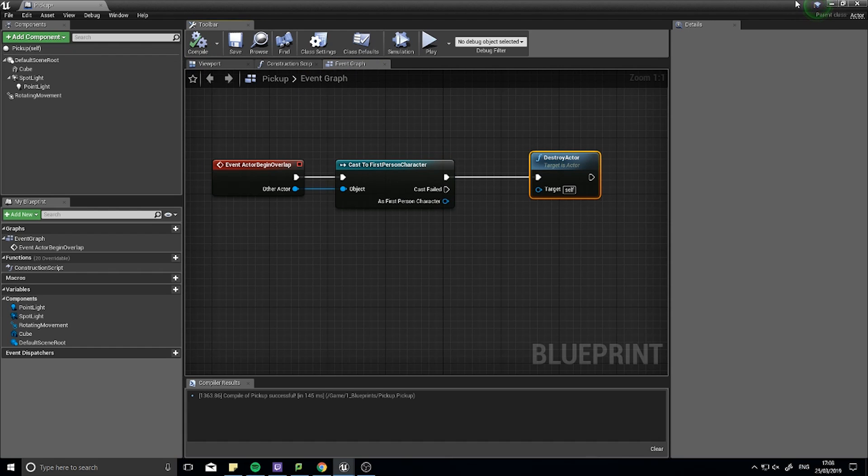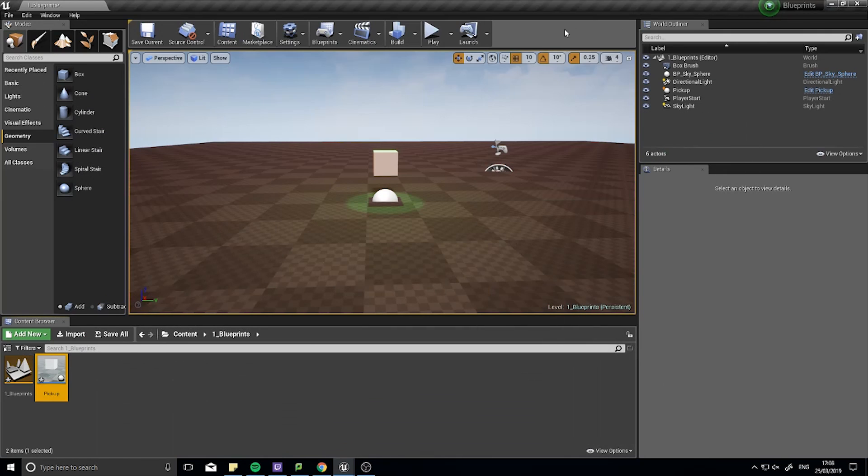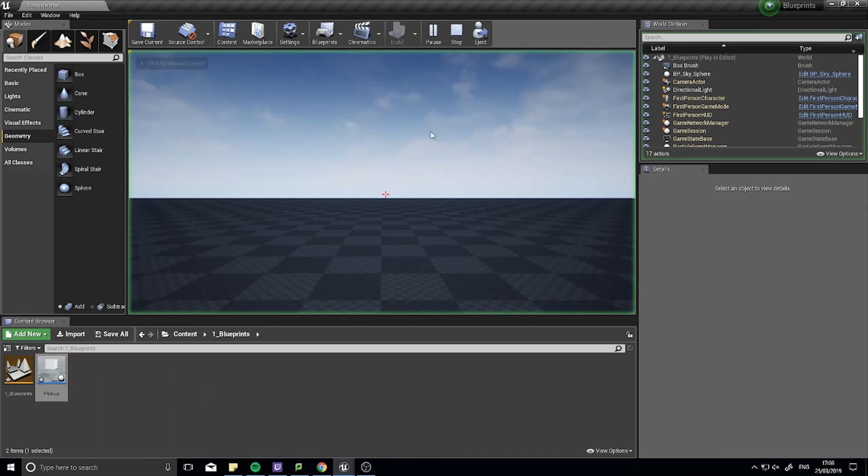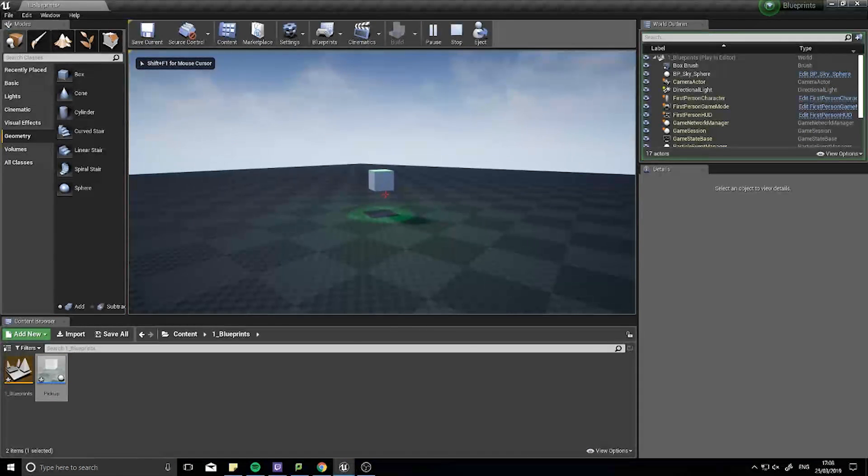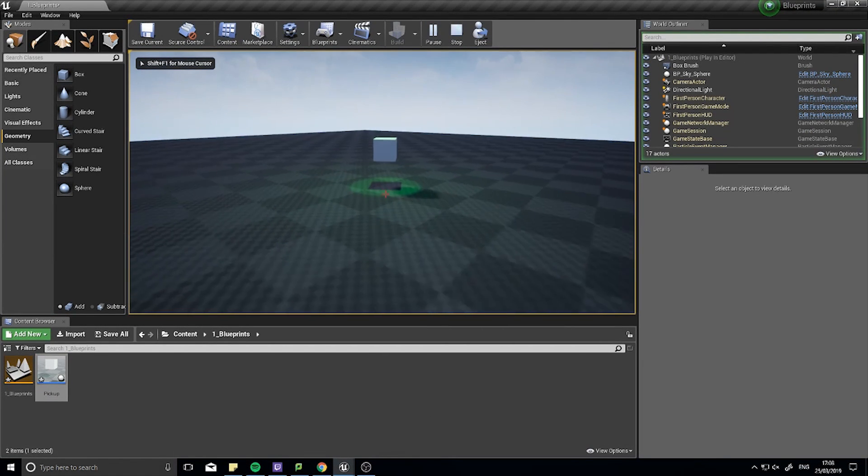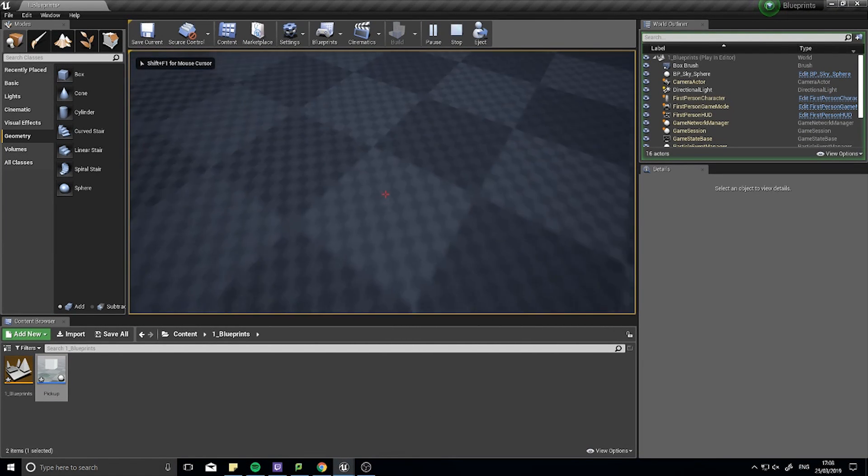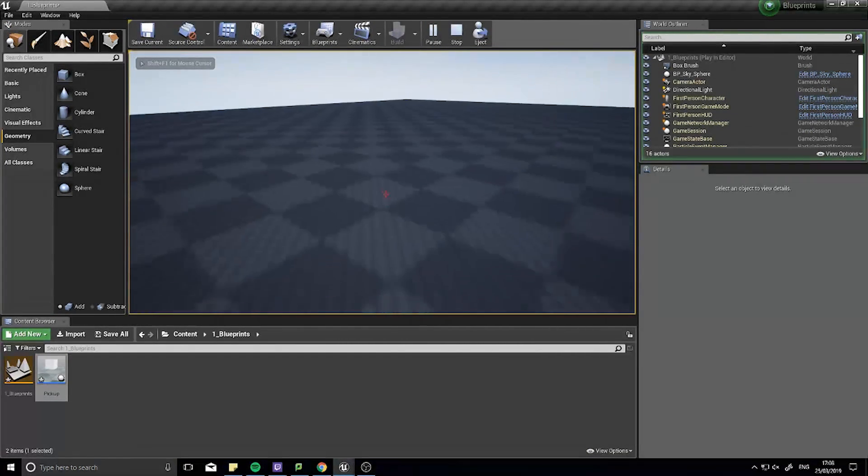Let's click compile and have a look and see what we've got. So here's my little pickup, walk into it, and away it goes.